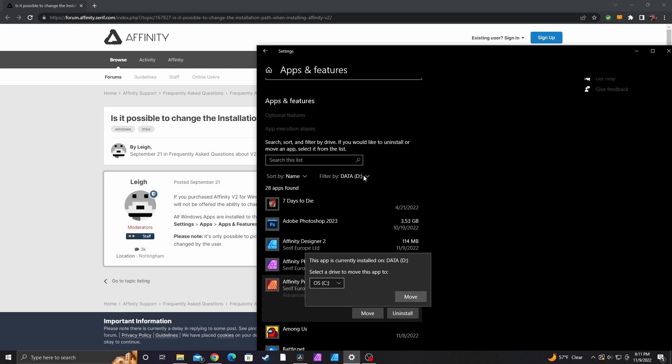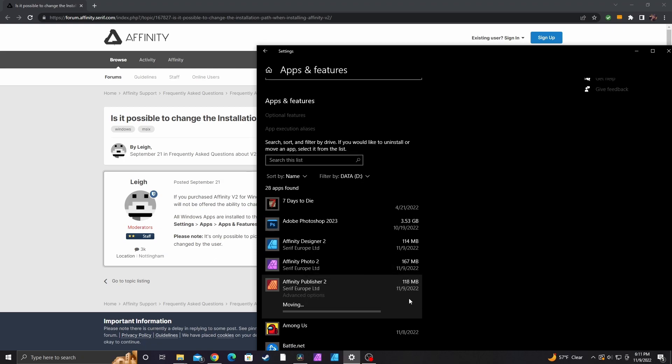So currently it's on the D drive and I'm going to move it to the C drive. So you click move and it will take a minute to actually move the files over to the new drive.